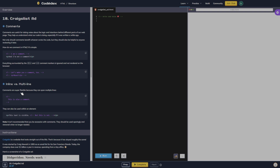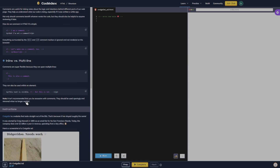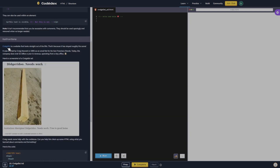Comments are super flexible because they can span multiple lines and can also be used within an element. It's not recommended that you be excessive with comments — they should be used sparingly and removed when no longer needed. Craigslist is a website that looks straight out of the 90s, because it is. It was started by Craig Newmark in 1995 as an email list for San Francisco friends. Today the company does over one billion dollars a year in revenue, operating from a tiny office.